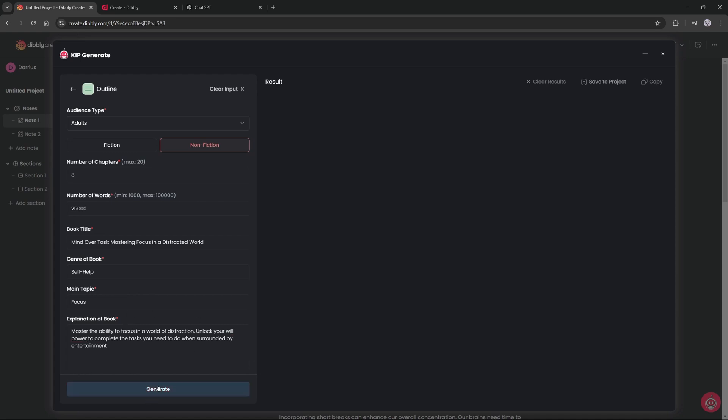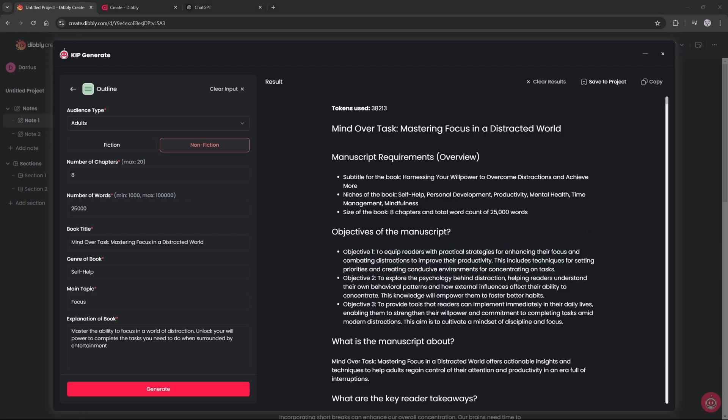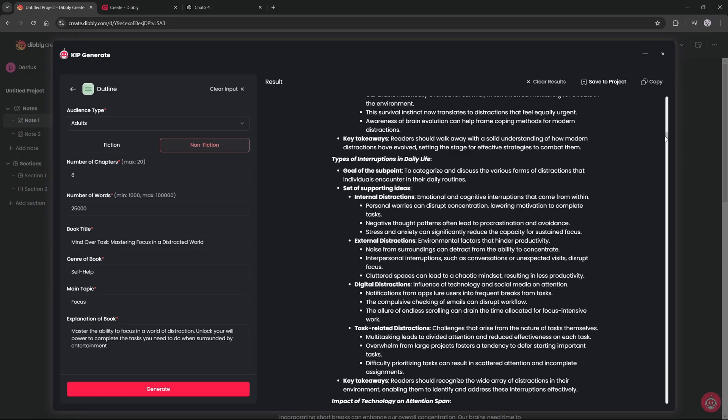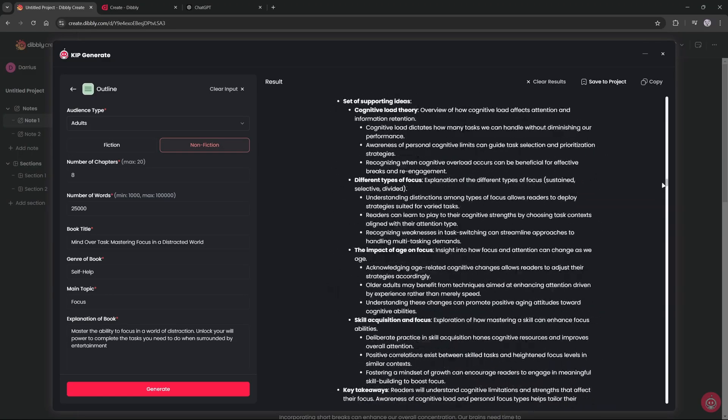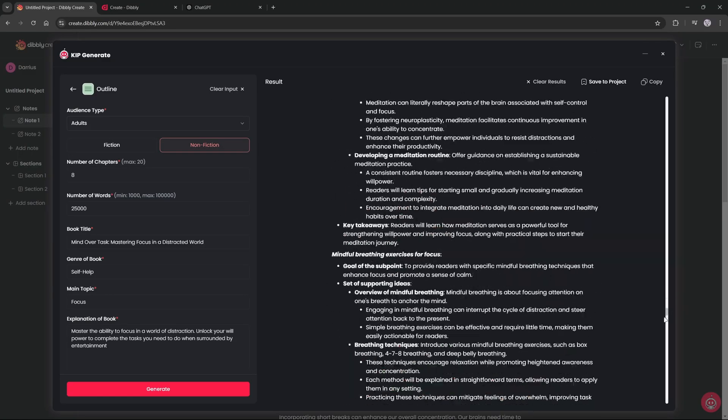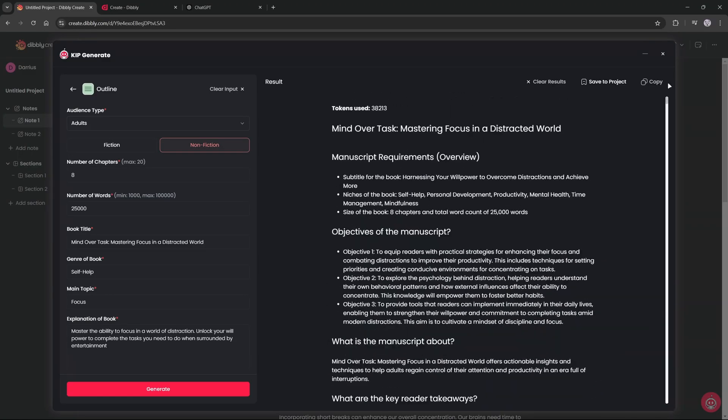Perfect. And I will click generate and give it a few minutes and I will get back to you once it has finished. All right, here we go.